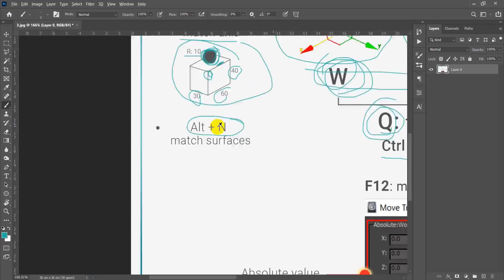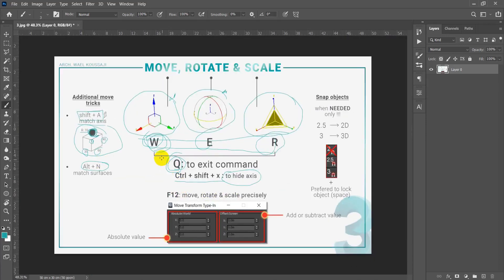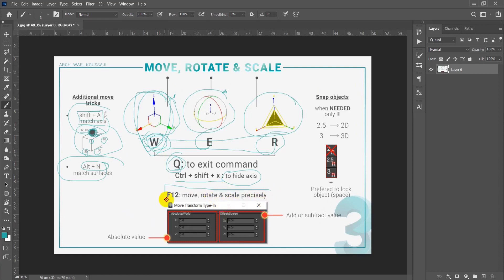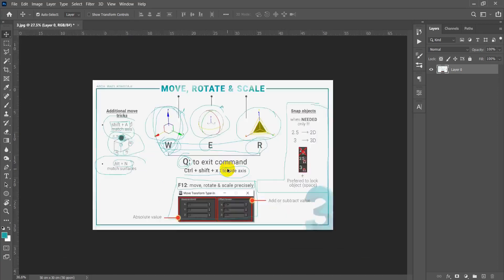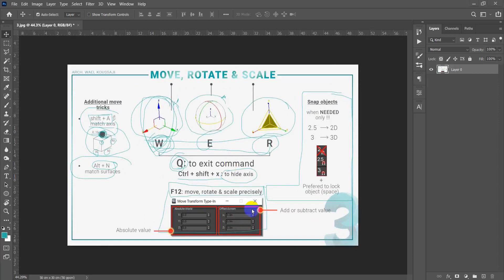So to recap, you can move an object three ways: randomly, using Shift+A, or using Alt+N. That's everything for today's lesson. In the next lesson we'll be talking about moving, rotating, and scaling precisely using the F12 shortcut, and also using snap settings to snap objects for very precise results. Hope you enjoyed it and see you in the next lesson.